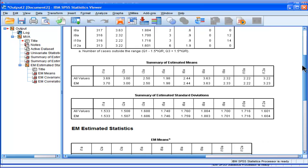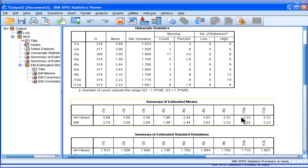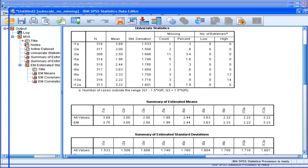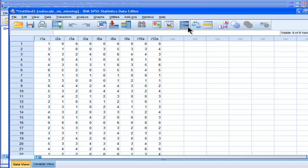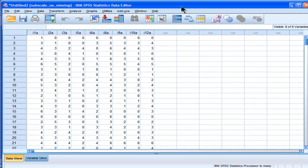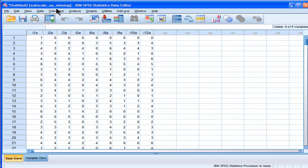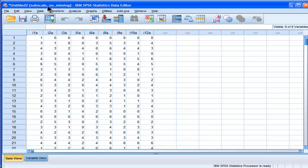And so this outputs none of terrible relevance, but what's important in particular is this data set here, which it hasn't saved yet, but it is calling it subscale no missing subscale. I should have wrote subscale A there, but I mistakenly didn't.